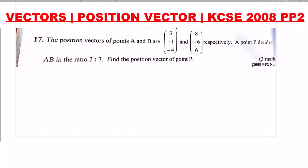Welcome. Here is a question on vectors. The position vectors of points A and B are (3, -1, -4) and (8, -6, 6) respectively. A point P divides AB in the ratio 2:3. Find the position vector of point P.